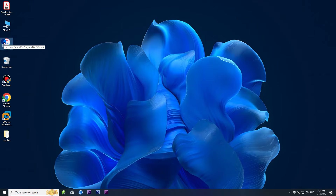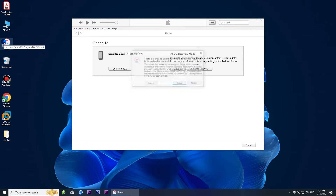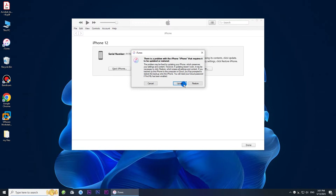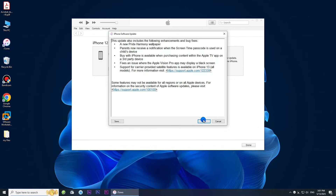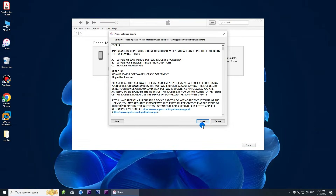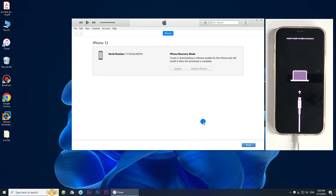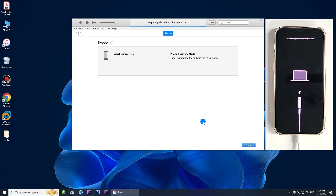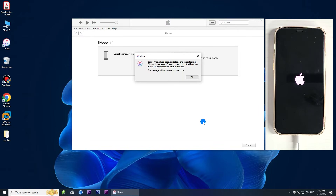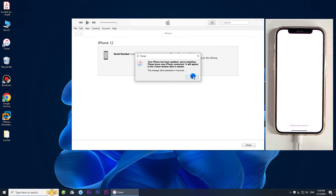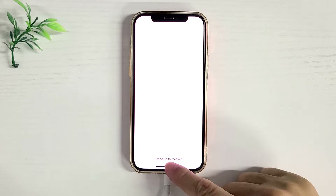Then open iTunes on your computer. Select the update button when prompted and click update to confirm. Follow the on-screen instructions to begin the update. Once the update is complete and your iPhone restarts, you can check to see if you can activate and use your iPhone.